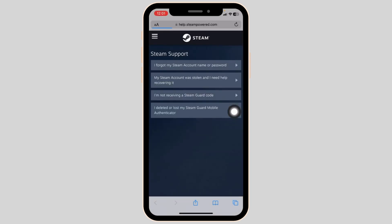With that you will be directed to the Steam support page. Now over here you're going to get different options. Go ahead and click on this option of 'I forgot my Steam name or password.'